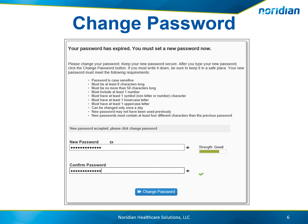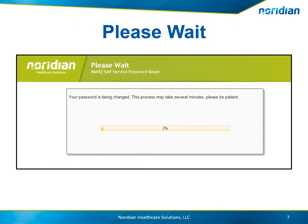If the questions are answered correctly, you will be prompted to enter a new password, and then re-enter the password for confirmation. Then select the Change Password button. You will get the message showing the password is in the process of being changed.